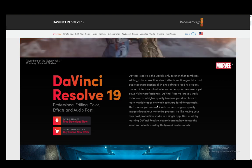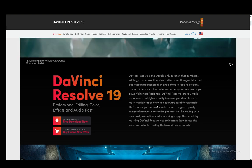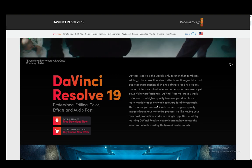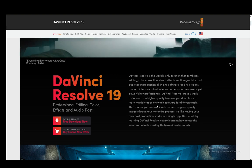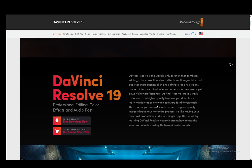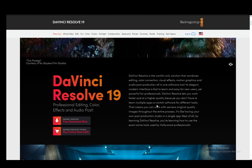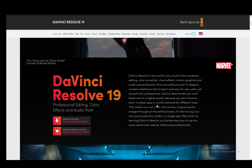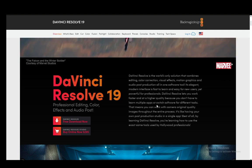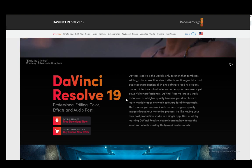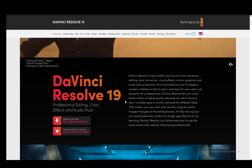For example, for video editing competitions or something like that they might give you a free key for DaVinci Resolve Studio Edition, but that is pretty much the only way you can get it for free aside from actually purchasing it. So yeah, that's pretty much it — hope you guys enjoyed and I'll see you in another video.